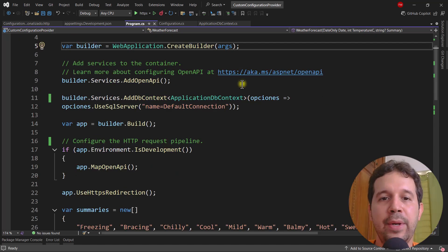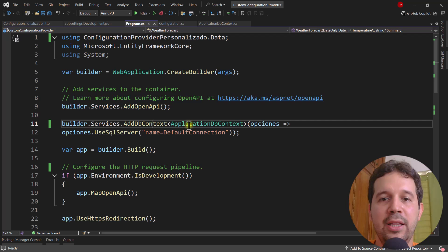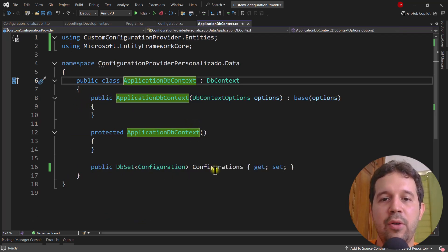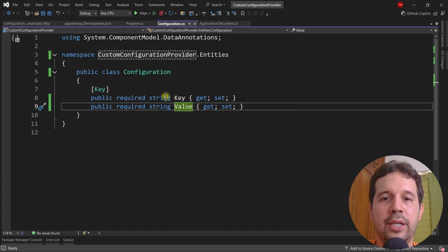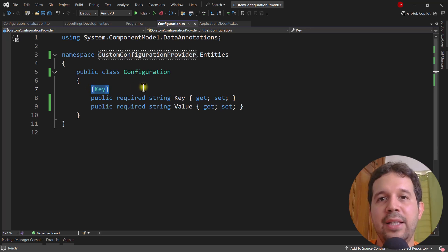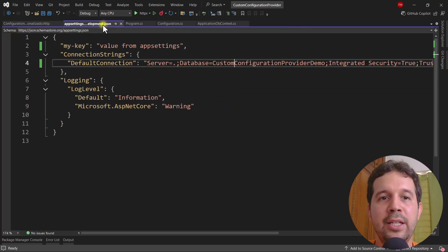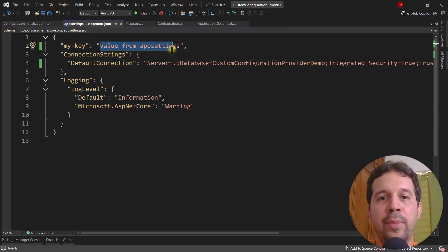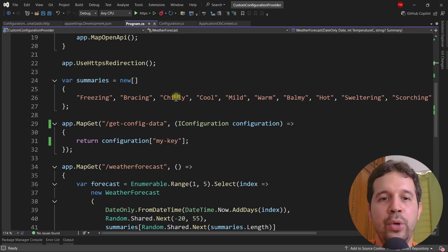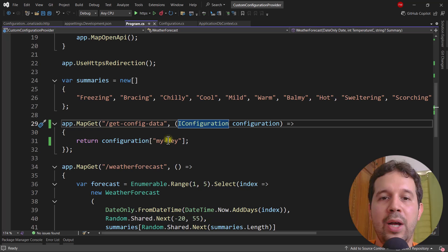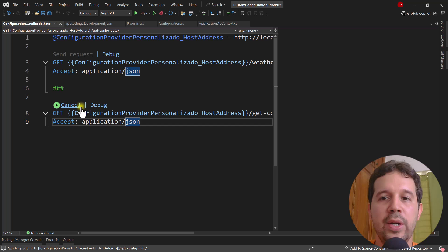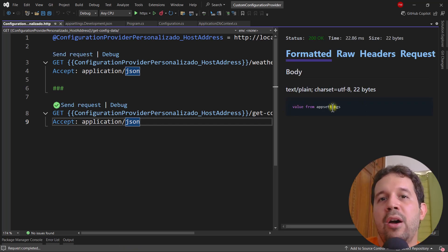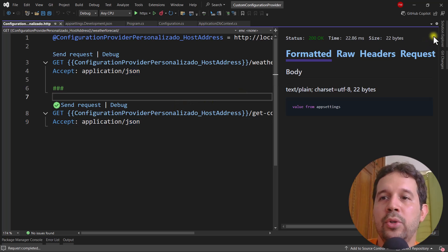So first I want to show you this application. As you can see here I am in the Program class and we have a DbContext — ApplicationDbContext. I have this configurations table configured with a Configuration entity which has two properties: key and value. The key is a primary key, and this is the table I'm going to use to store configuration data. In the appsettings.Development.json I have a 'MyKey' with 'value from appsettings', and in the Program class I have a GET /config-data endpoint using IConfiguration to access that key's value. If we send a request we see 'value from appsettings' — nothing out of the ordinary.